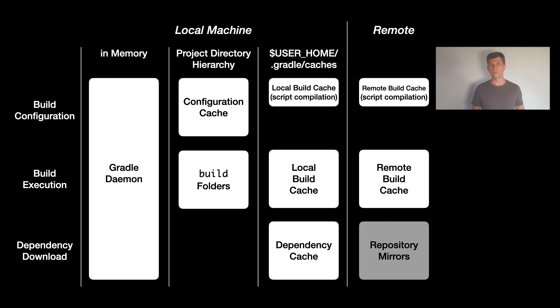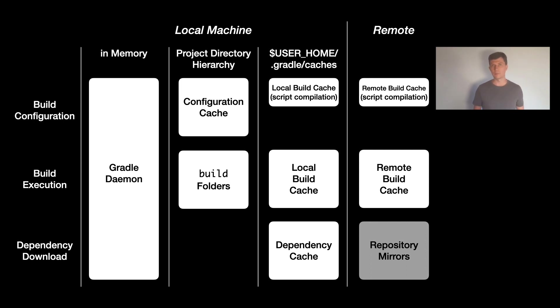So if you don't want all machines to connect to far away or slow connected remote repositories, you could put a repository mirror in between that's running in your company network for example. Popular implementations of repositories that can do this mirroring are Artifactory or Nexus.